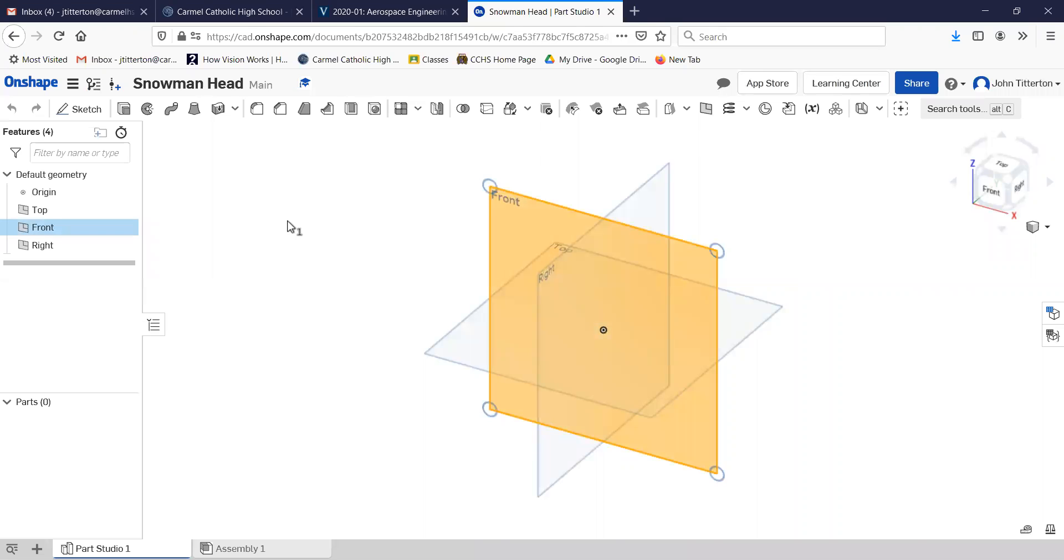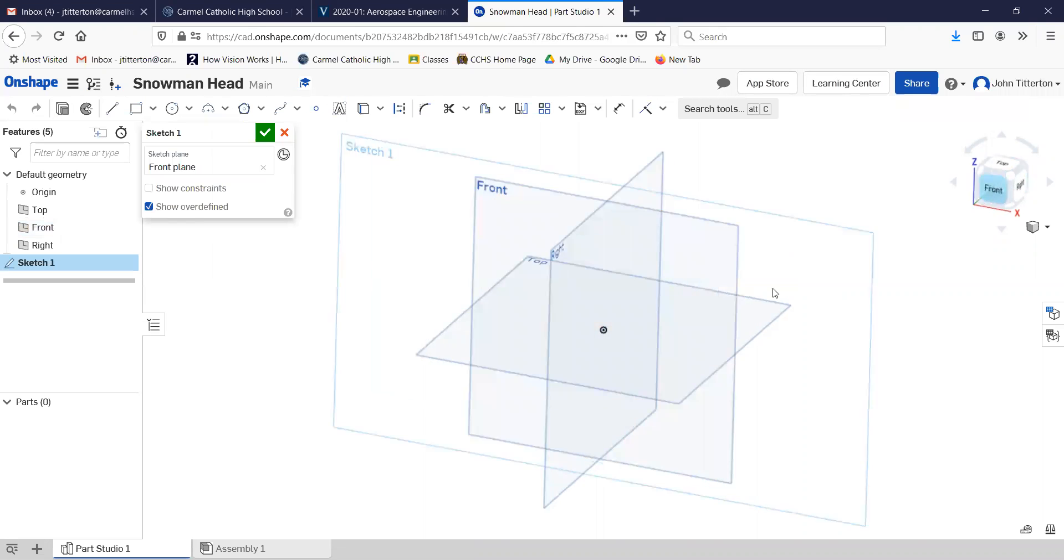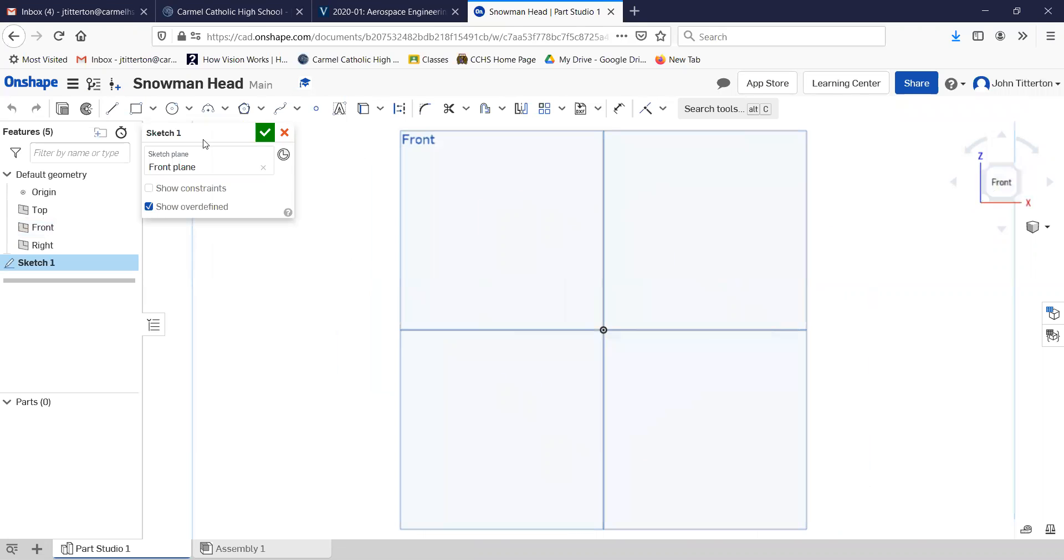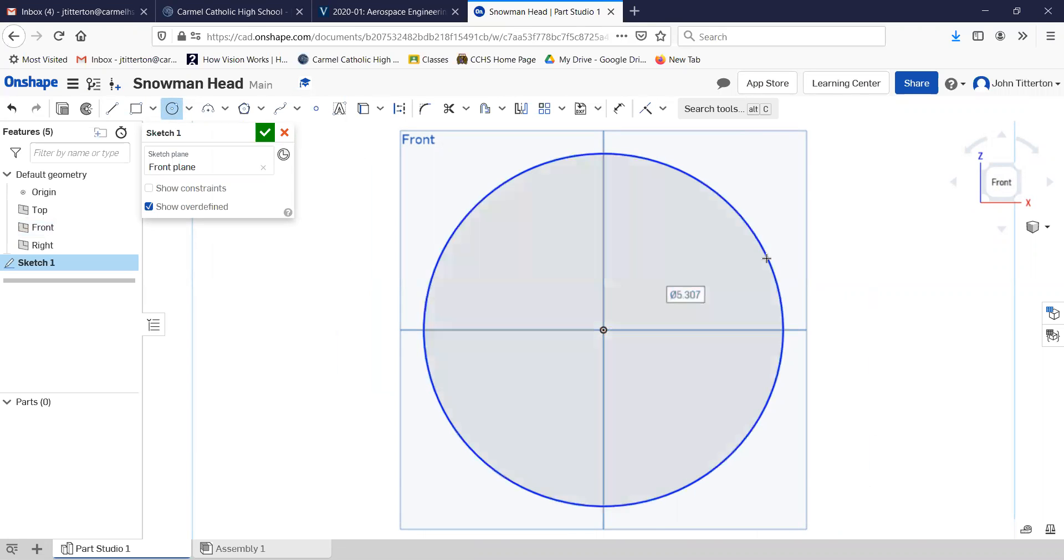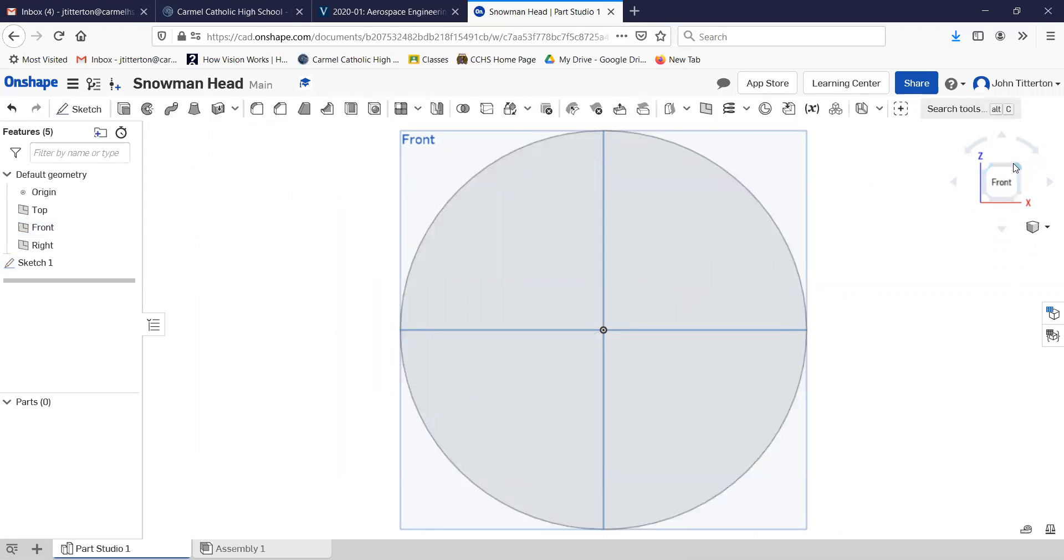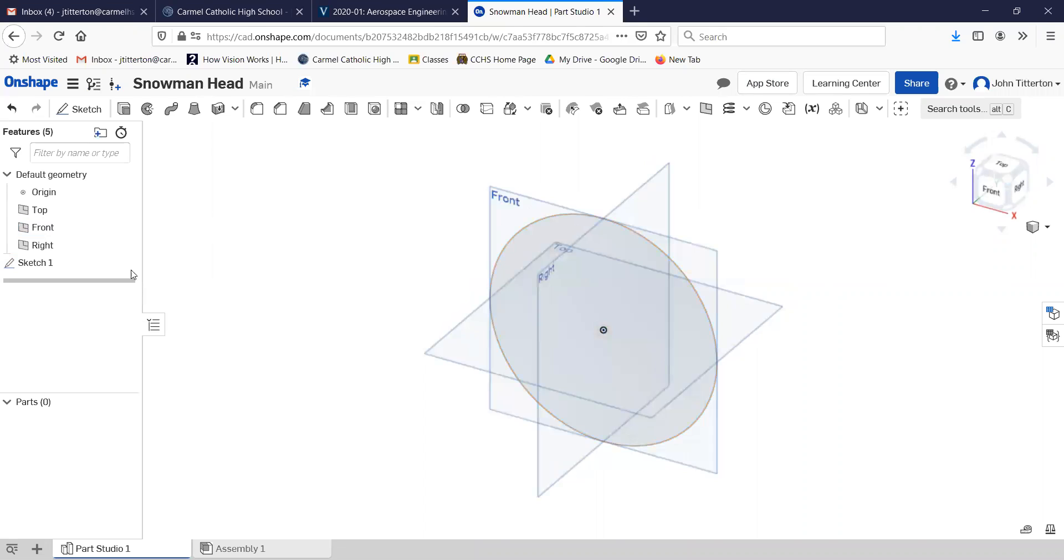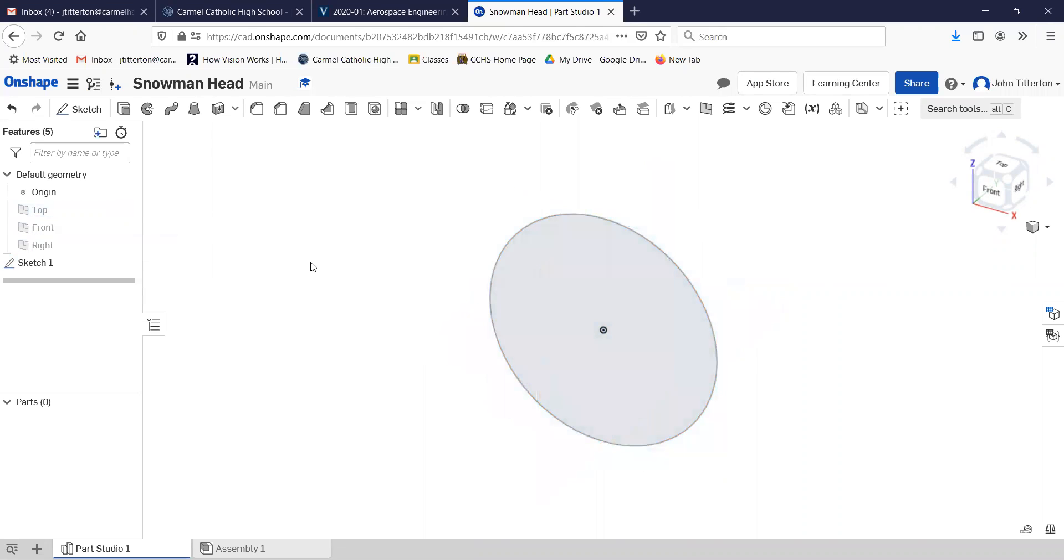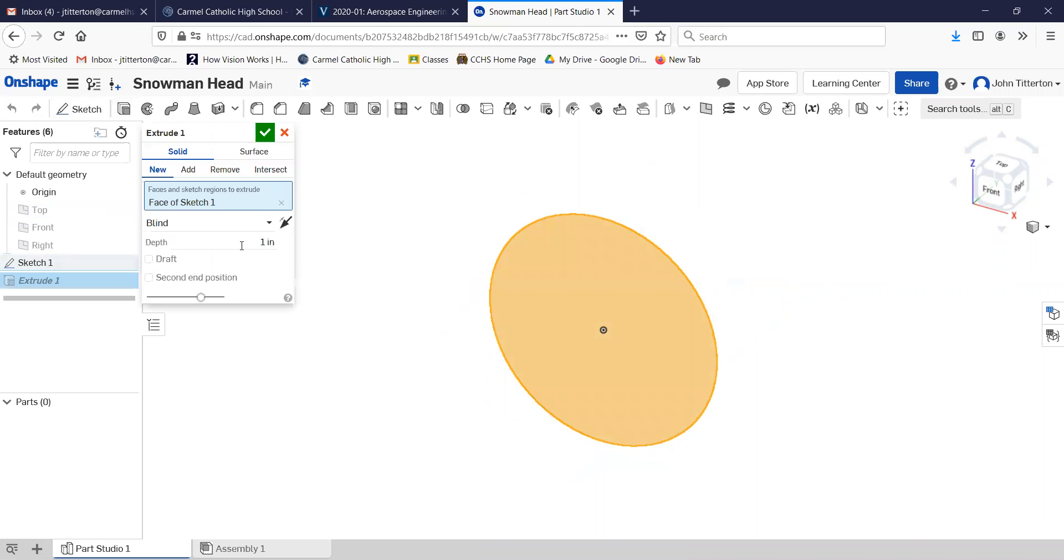I will go ahead and make this on the front, and the head shouldn't be huge—call it six inches diameter, that's about right. Let's finish it and extrude it. Let's get all these views turned off, they're kind of annoying, and extrude an eighth of an inch.